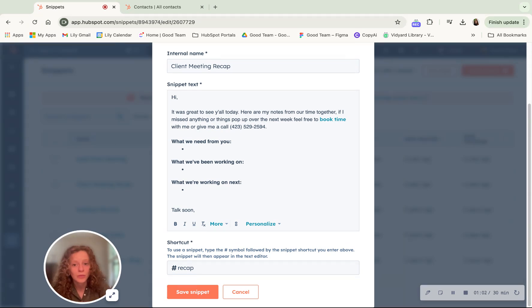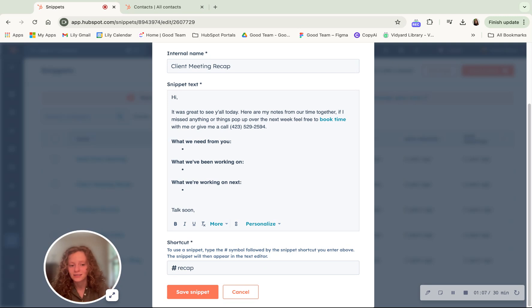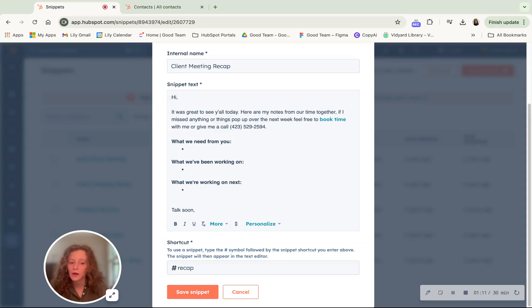So you can remember and be able to quickly type this in wherever you want to use this snippet and then it will be able to populate in that document that you're using.